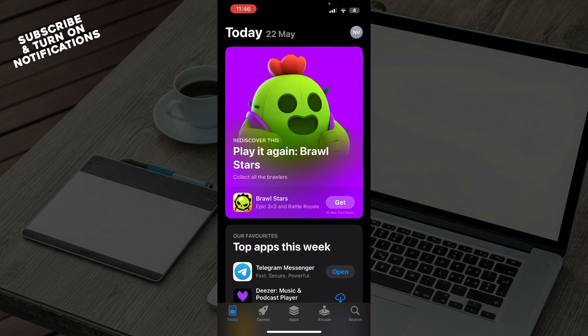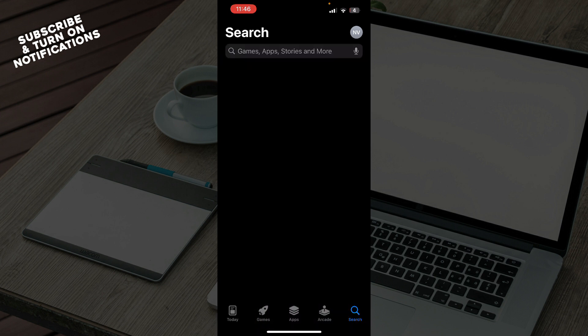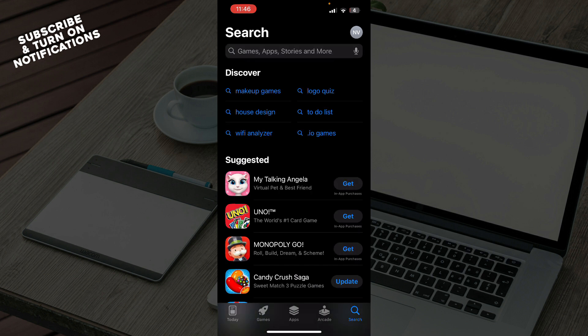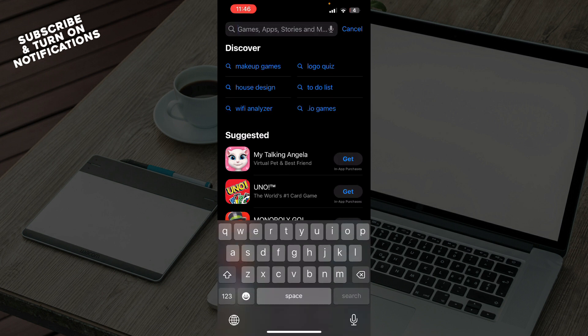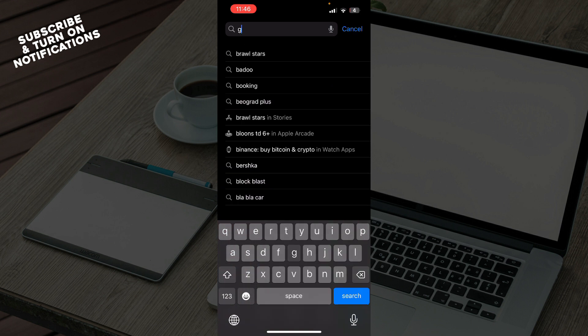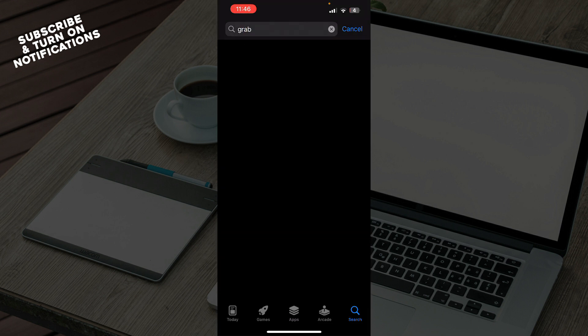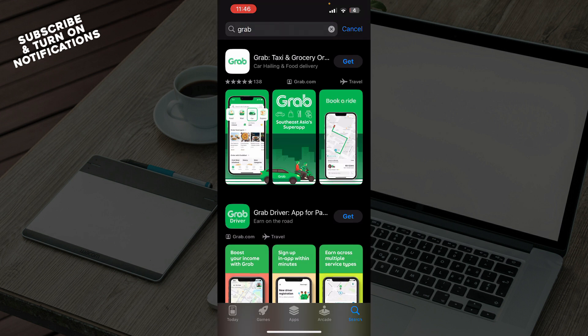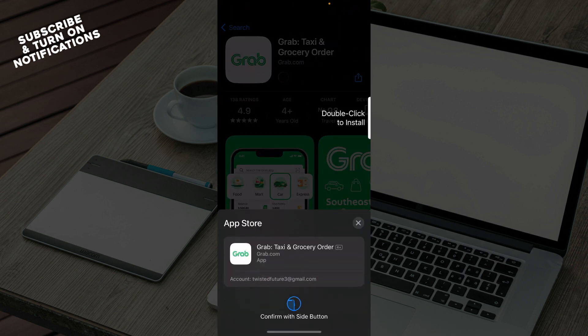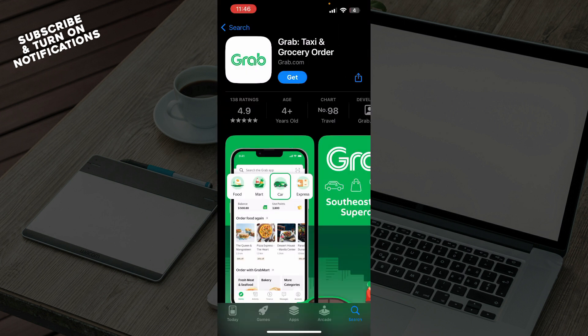Go to the Google Play Store or the App Store, whichever you have, to download the application. When you're there, go to the search bar and type in 'Grab'. After that, click on the first application result that appears.